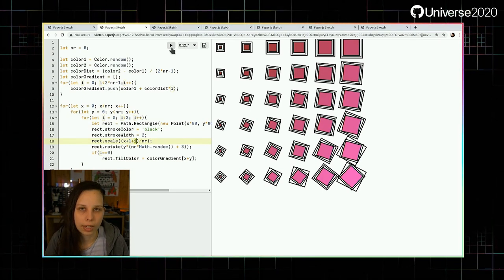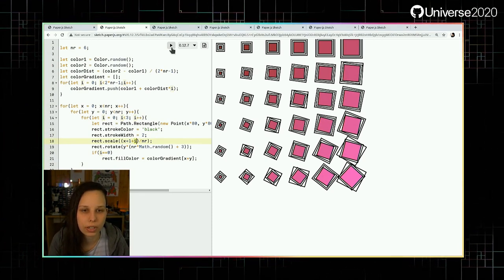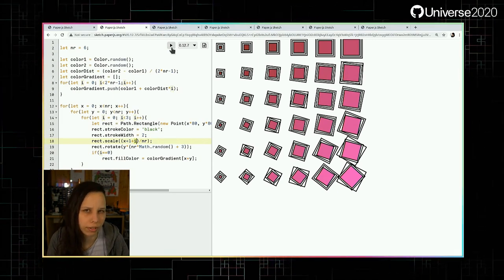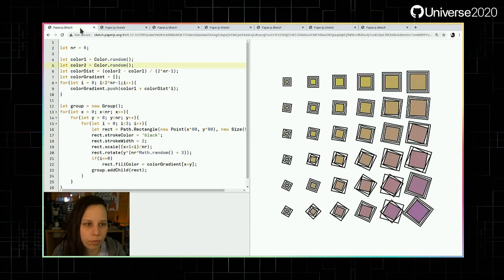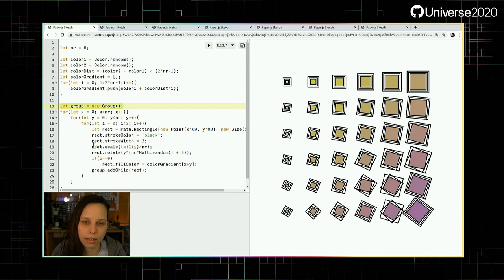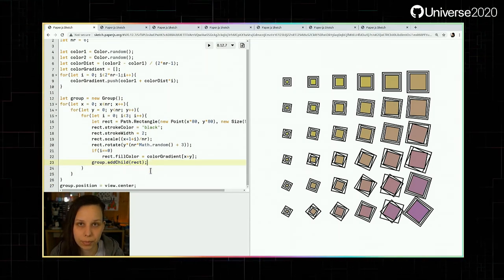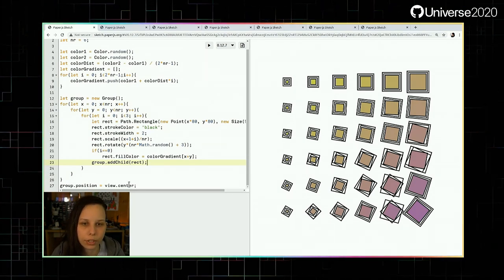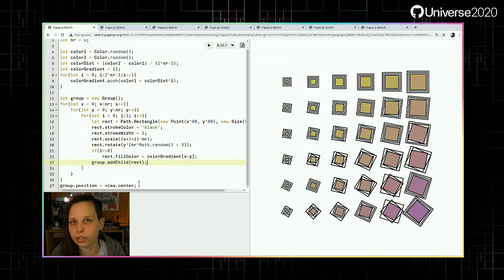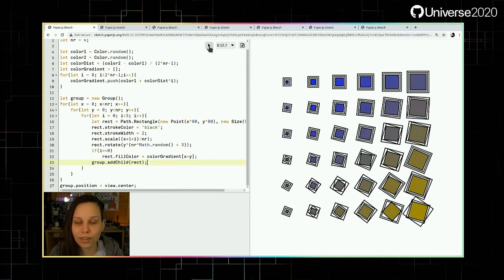There's one last thing to do: currently the whole sketch is glued to the top-left corner because of how we calculate positions. We want to center it to look more appealing on a website. We put everything in one Group — that's also a Paper.js class. Every path object we create is added to that group using addChild, passing in the rectangle. Then we set the group's position to view.center. The view is an object provided by Paper.js — a super helpful line to center stuff. That's how we end up with our nice, centered rectangle generative art piece.